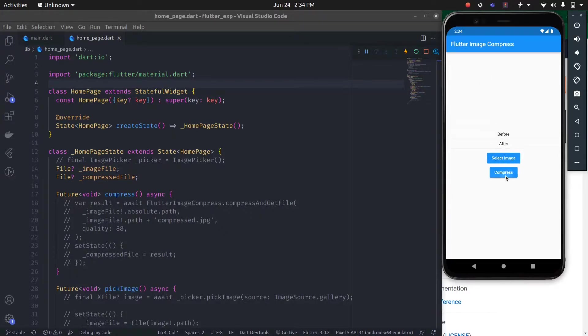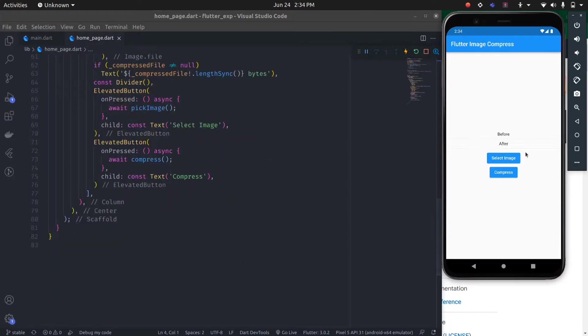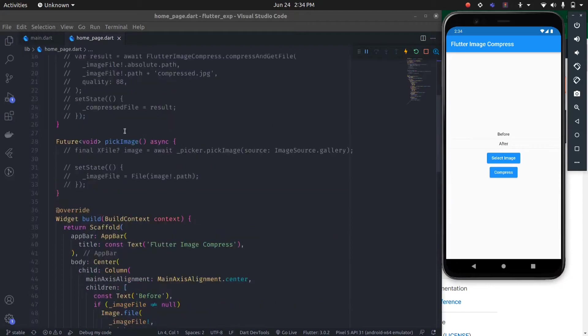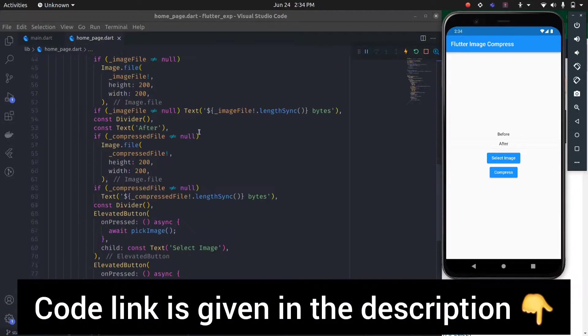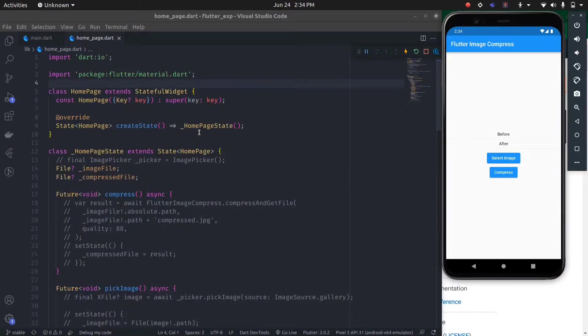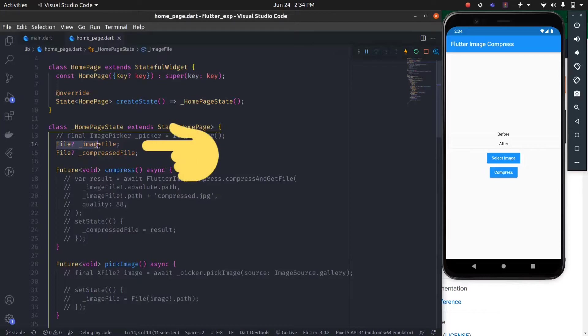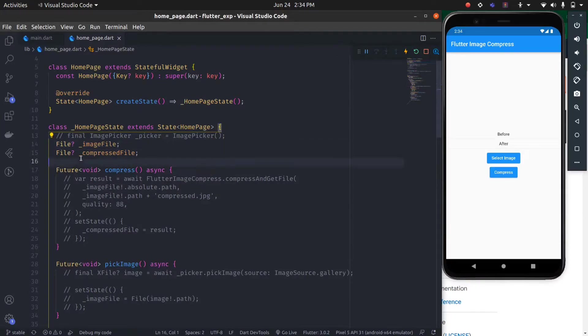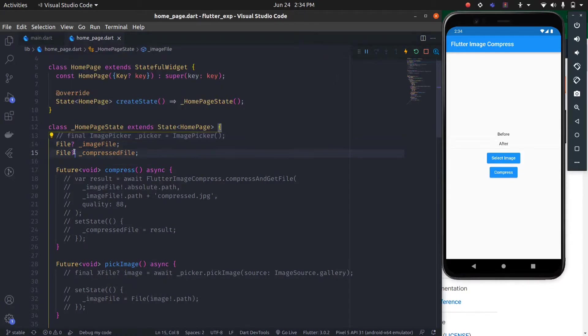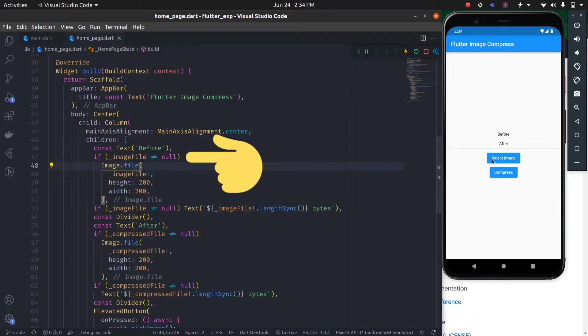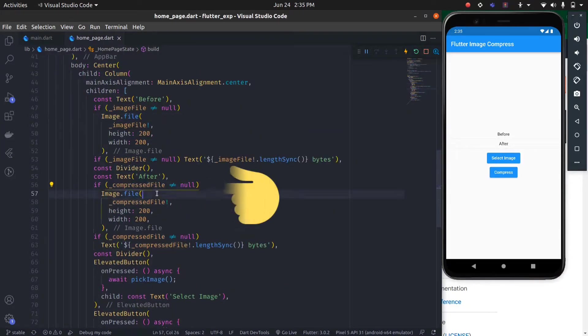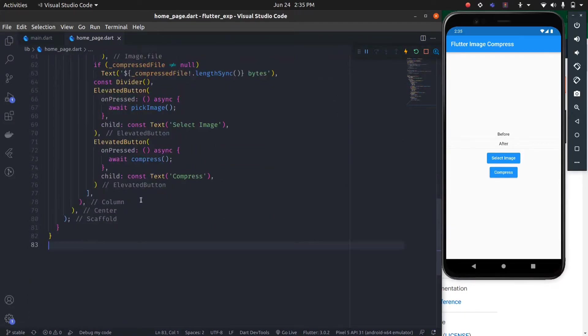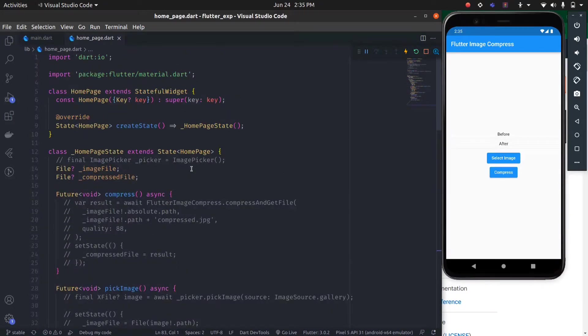This is the code for this basic UI setup. You can get this code link in the description. Let's understand this code. I have created two files: first is image file and second is compressed file. Both can be null. If the image file is not null, then I will return an image here. So that was the basic UI.